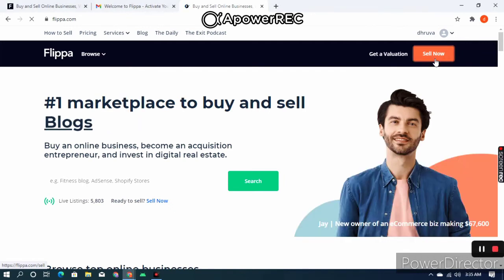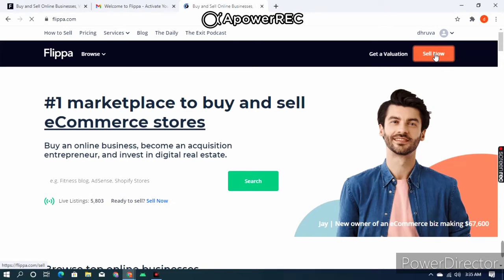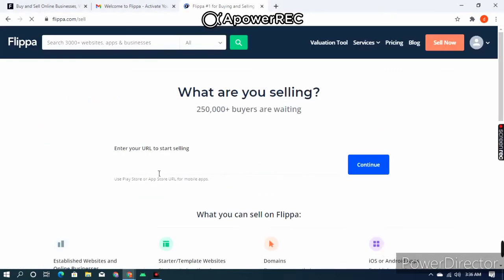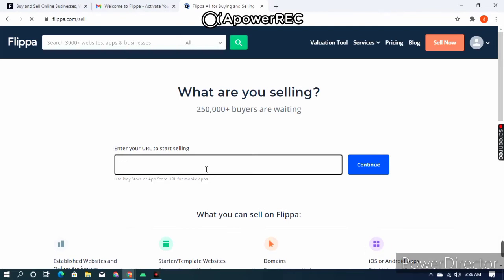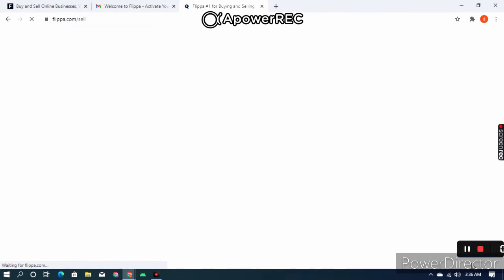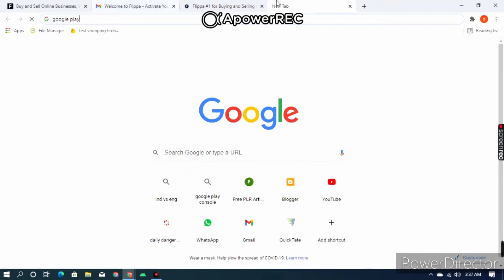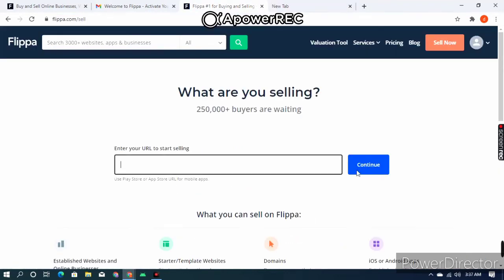On the home screen, at the top you can see the 'Sell Now' button — click on that. This page will open up asking for a URL. You get the URL from the Google Play Console where you published your app. Go to the Google Play Store, copy your app's URL, paste it there, and you can sell your app.